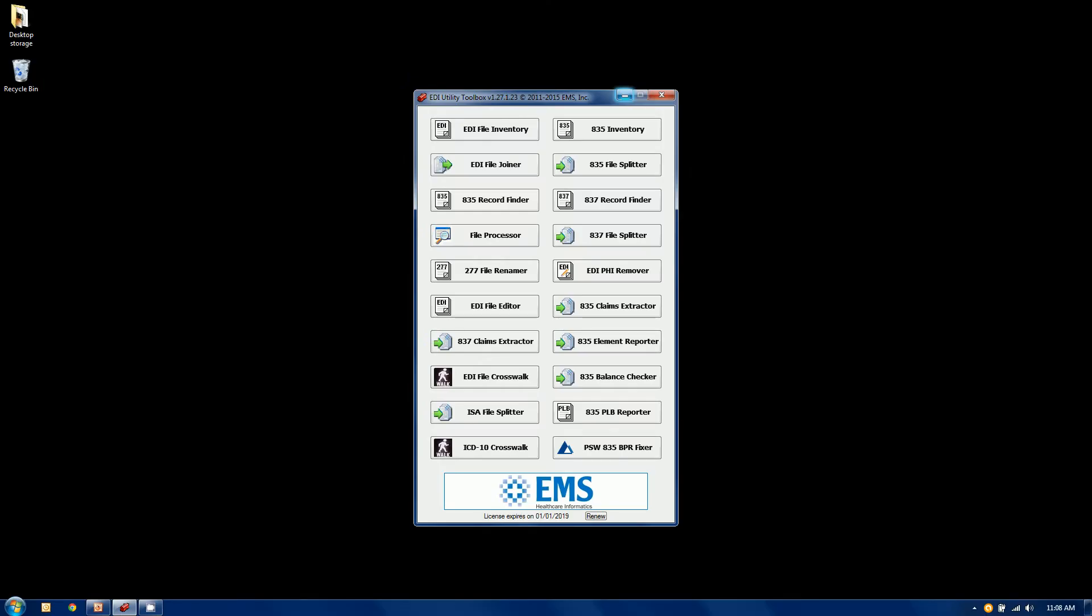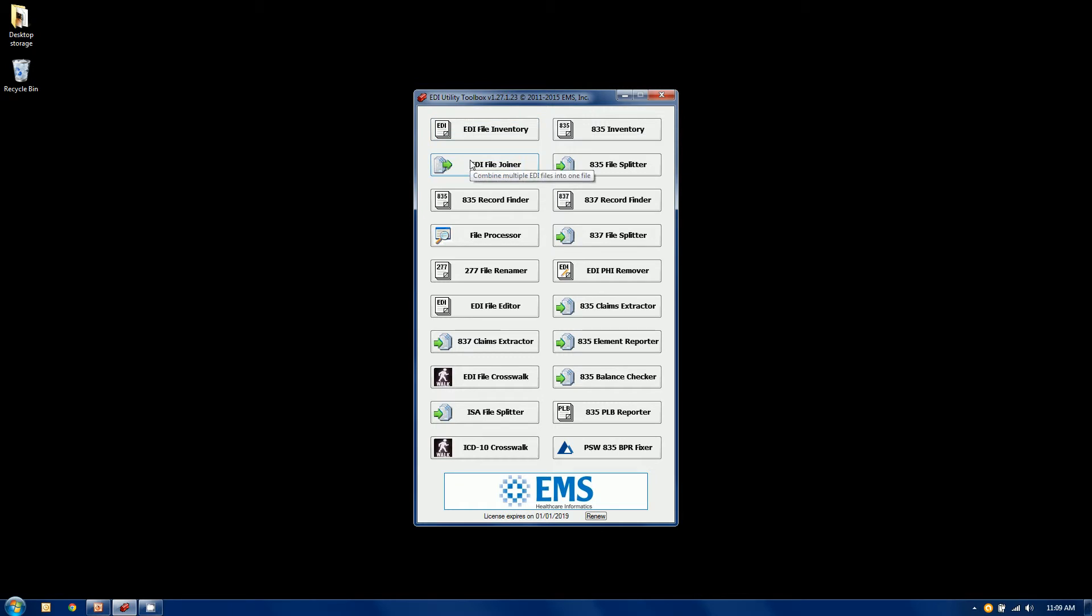Here is a live shot of the toolbox. It is a licensed application. You can see in the bottom how long your license is good through. Each of these buttons represent a tool in the toolbox, and as you mouse over them, you'll see a little mouse over tells you a little bit about what the tool does.